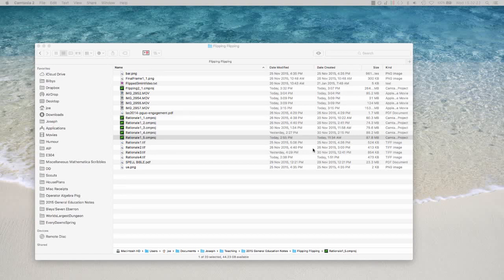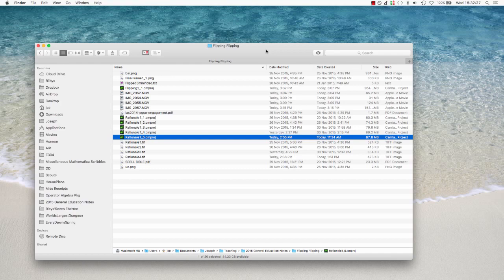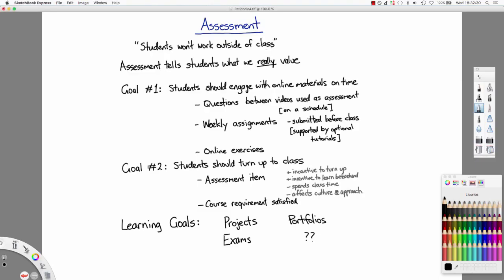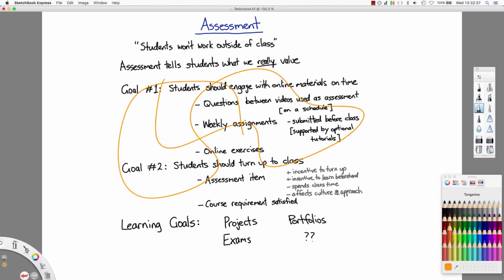So the first thing is we'll need an application to actually do our drawing with. Now I use an application called Sketchbook Express. Sketchbook Express is simply a drawing program. So you can pick a color, you draw. It's mainly for artists, there's a professional version as well, but the Express version is free.